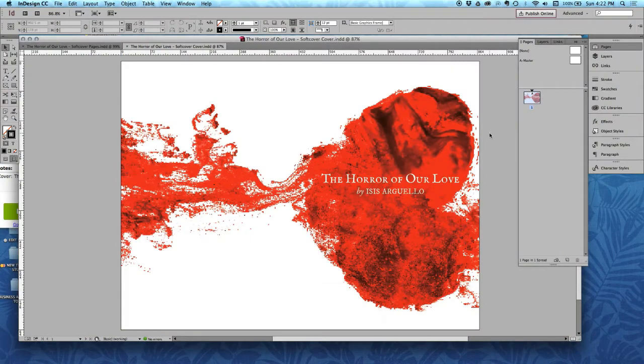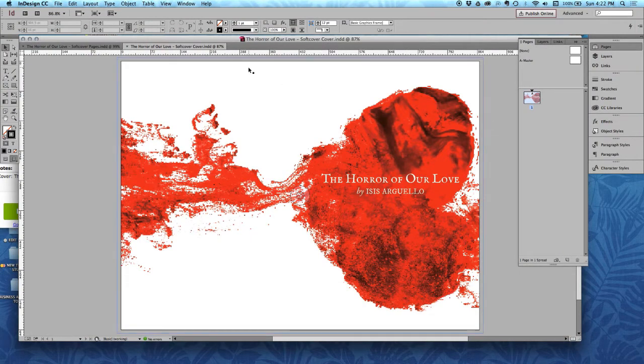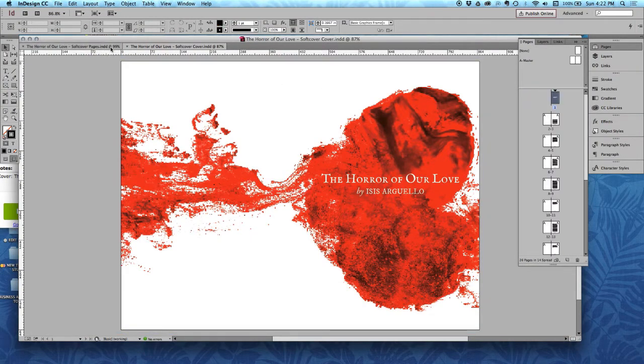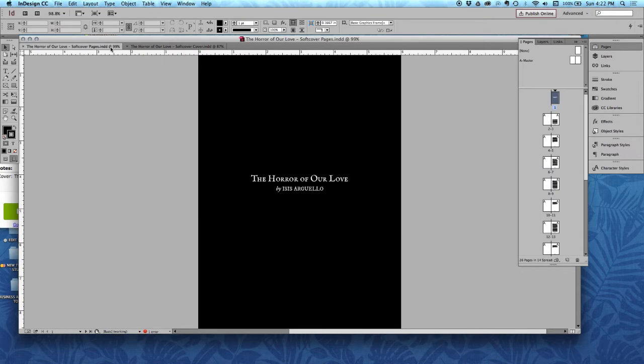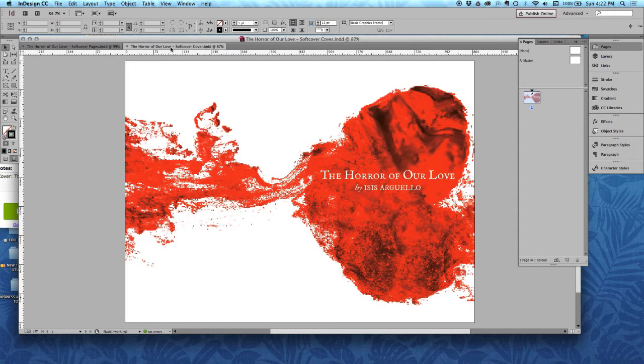So now it's time to upload your book. It's all done. I have my cover here and over here I have all of my pages and everything's ready.